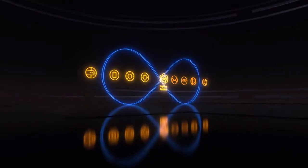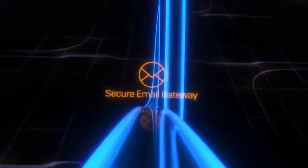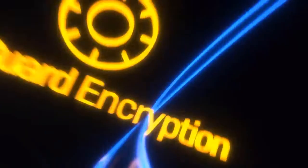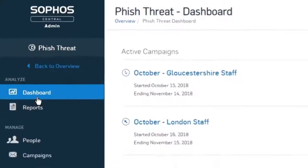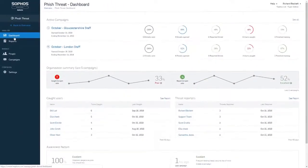To stop the latest threats, you need a security awareness training solution connected to the latest cybersecurity defenses. And that is exactly what you get with Sophos Phish Threat in Sophos Central.